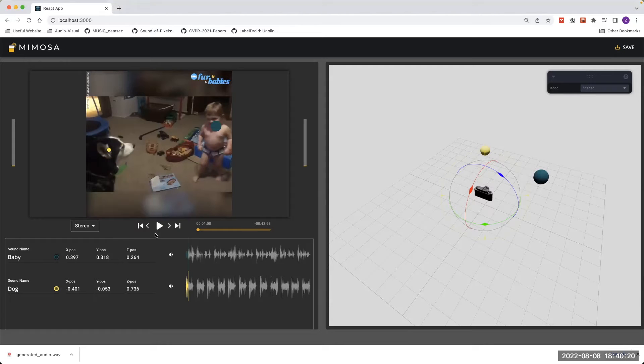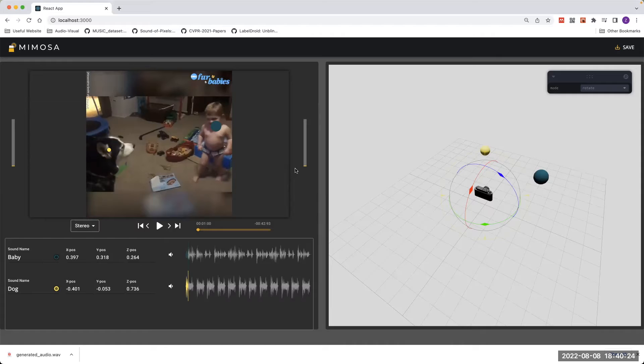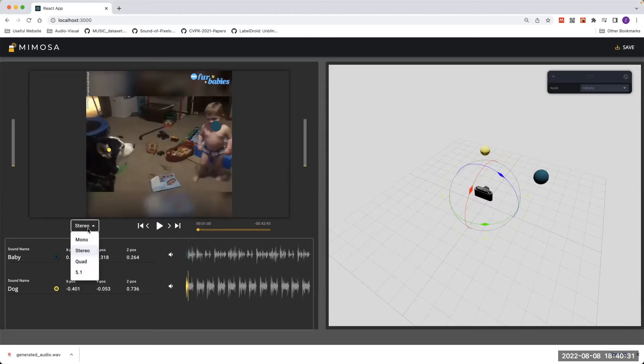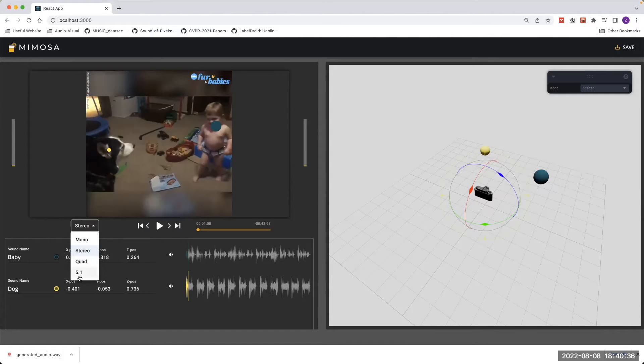Around the video preview panel, there are several volume indicators, the number of which is decided by the current channel mode, which you can change here. Right now we support monaural, stereo, quad, which is four channels, and 5.1 channel mode.